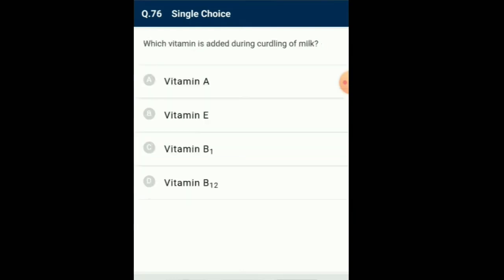Question number 76: Which vitamin is added during curding of milk? Conversion of milk to curd is done by Lactobacillus, which causes coagulation of milk and partial digestion of milk protein casein. It adds vitamin B12 and increases the nutritional quality of curd. Curd is also useful in checking growth of other disease-causing microbes in the stomach. So the answer is option D: vitamin B12.